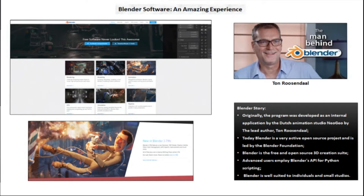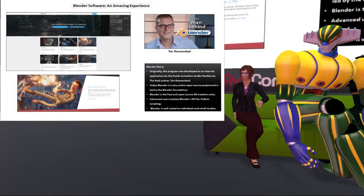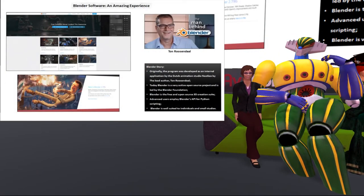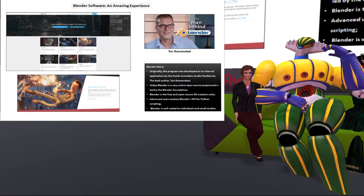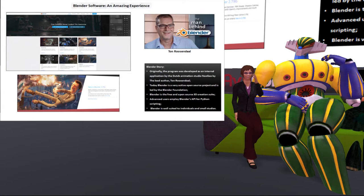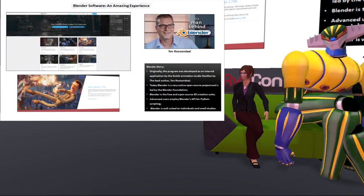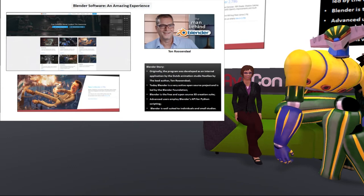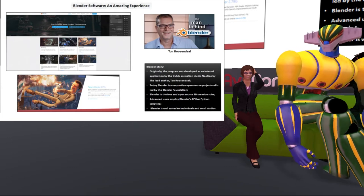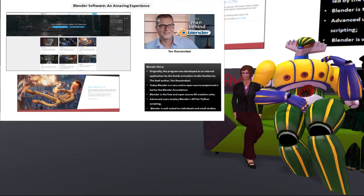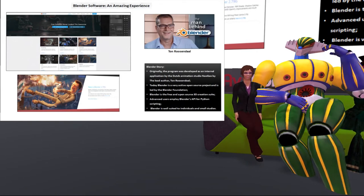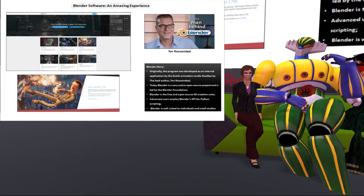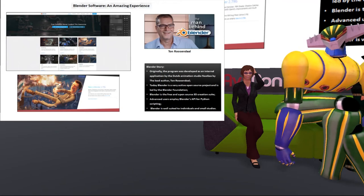Originally, the program was developed as an internal application by the Dutch animation studio Neo Geo, by the lead author Don Rosendahl. Today, Blender is a very active open-source project led by the Blender Foundation. Advanced users employ Blender's API for Python scripting to customize the application and write specialized tools, which are often included in Blender's future releases. The last release was 2.79 stable, or 2.8 as a beta version. Blender is well suited to individuals and small studios who benefit from its unified pipeline and responsive development process.